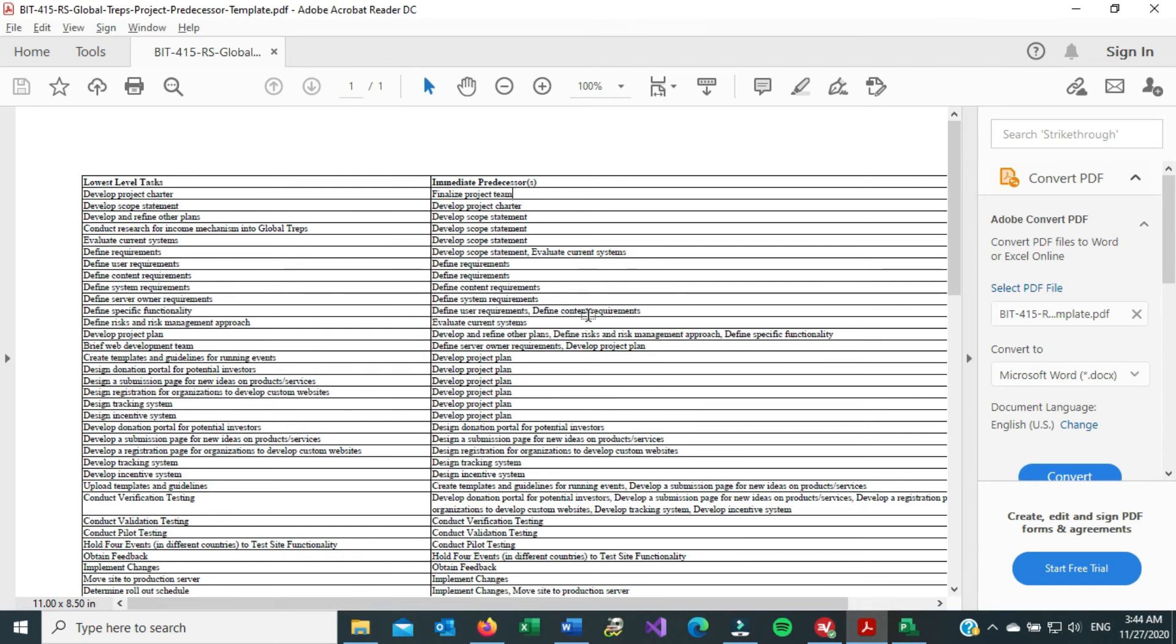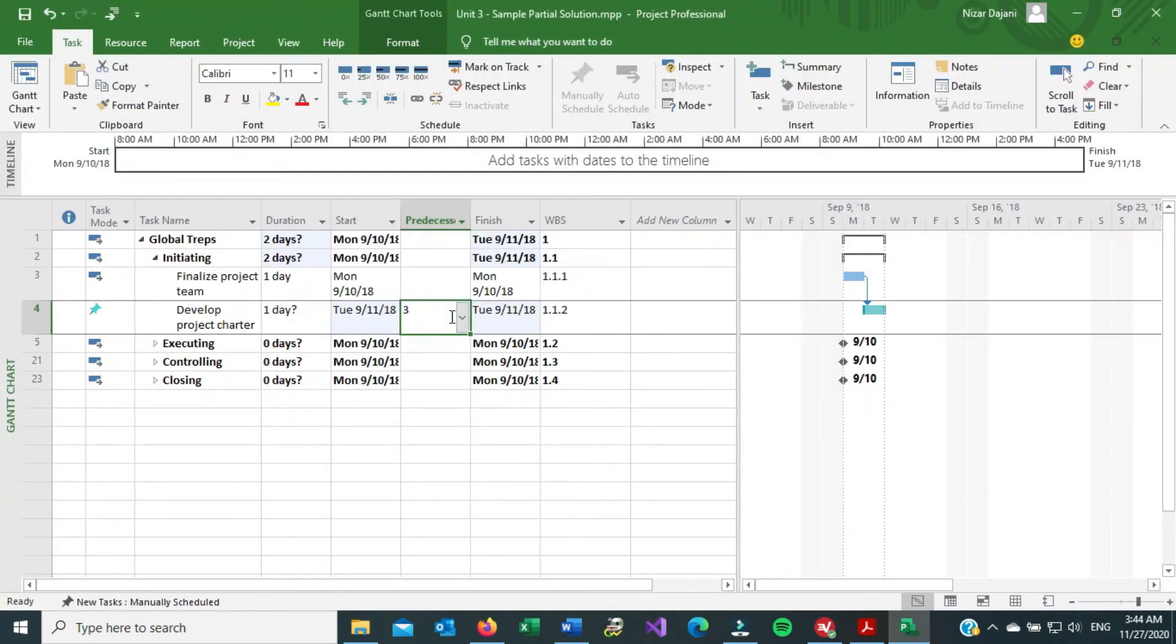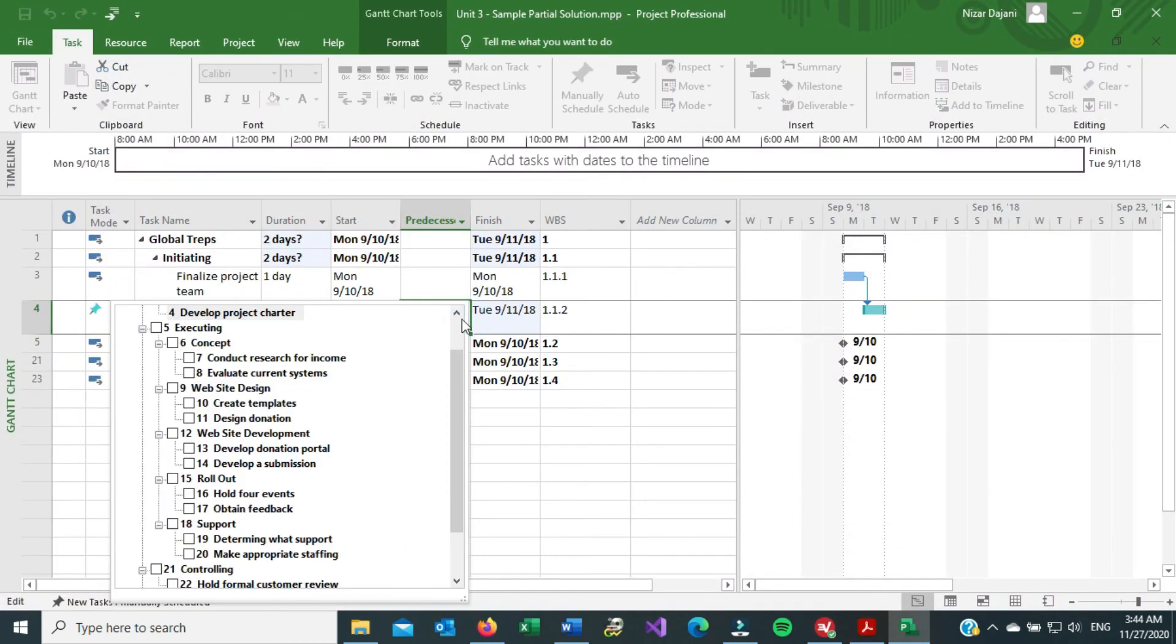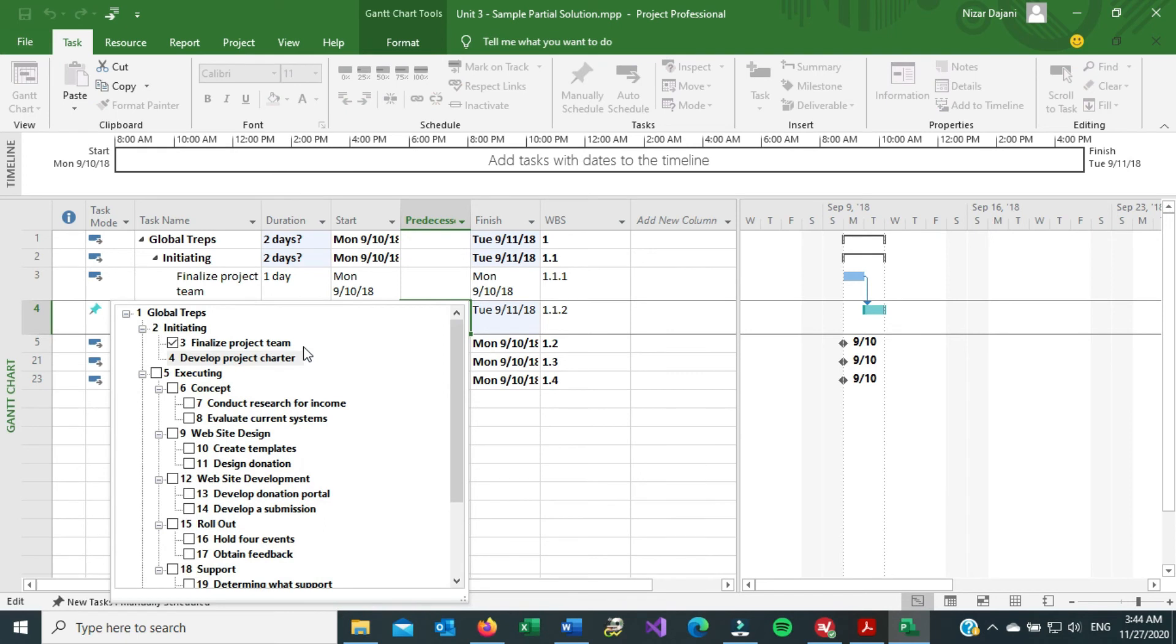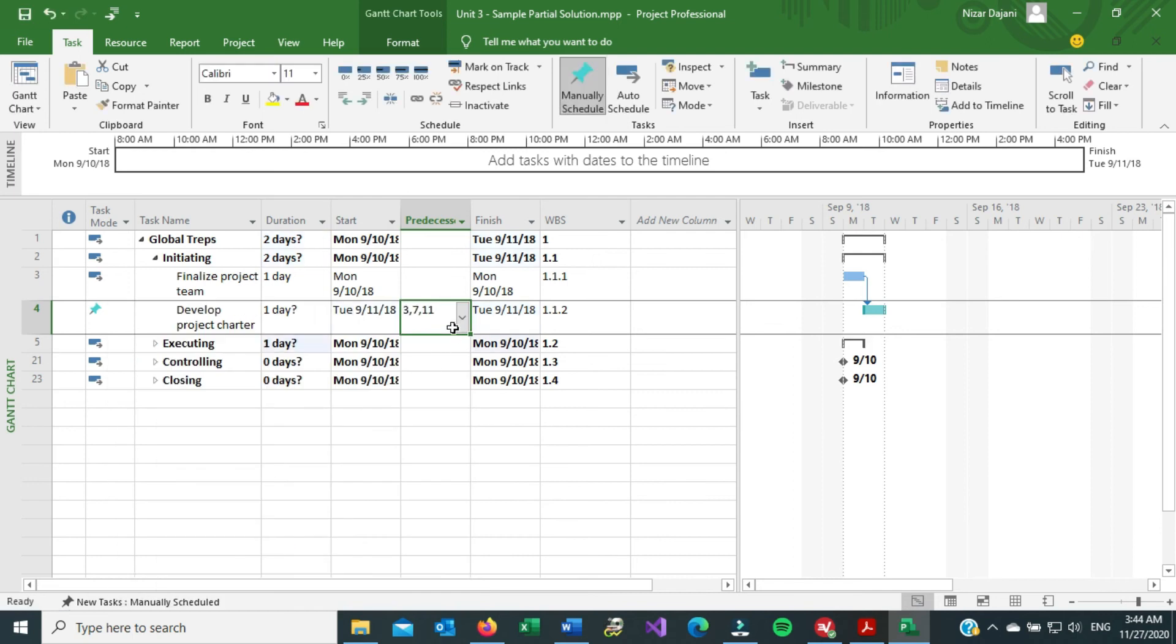So the way to add multiple predecessors is, again, this is not the right place to do it, but just as an example, just like I clicked on box number three, you can click on box seven, you can click on box eleven, and then just escape out of it, and then now you have all of them listed.